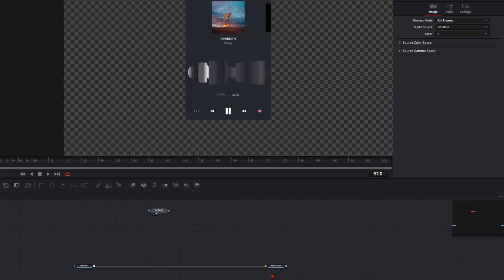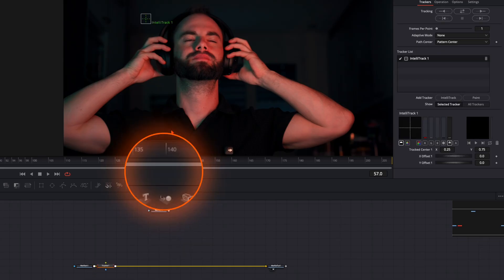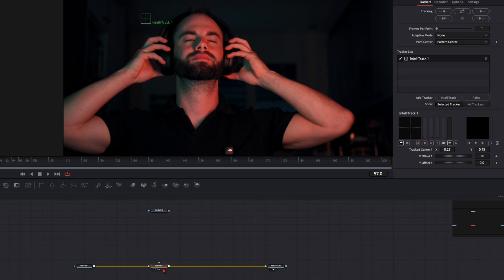Media In 2 is your screen recording. You can choose to track it in your scene or just place it. I'd like to track it, so I select Media In 1, hit Shift+Spacebar, and type in Tracker.